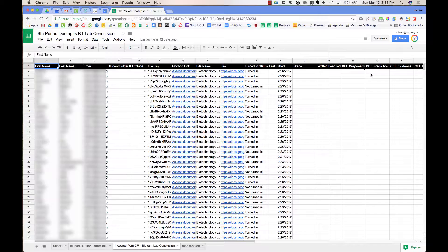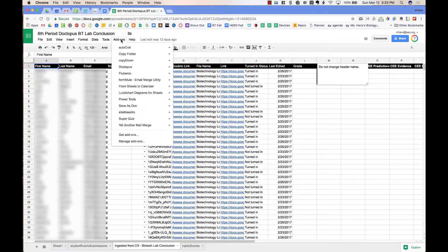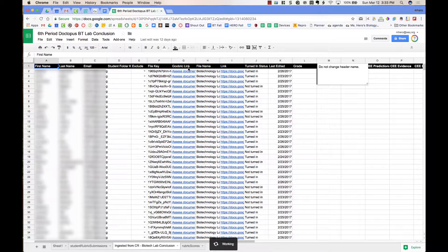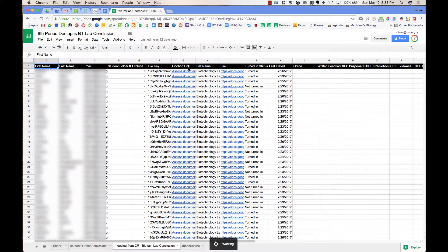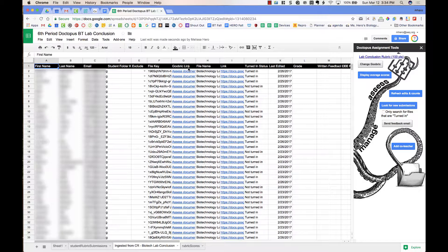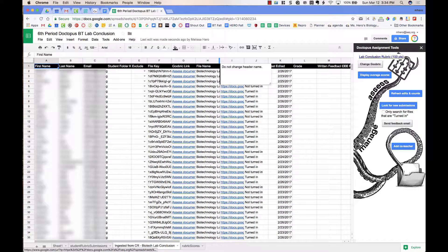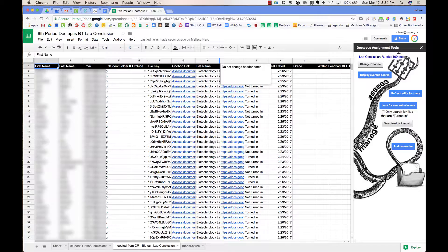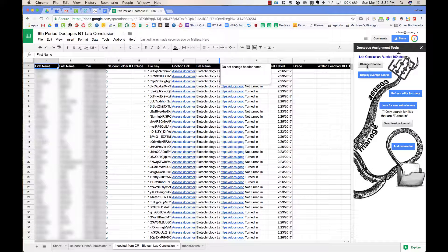The first thing I'm going to do is go back up to Add-ons, and in the Add-ons menu, I'm going to choose Doctopus, and I'm going to open up Doctopus. It's going to open it up on the right-hand side of the screen. Here you can see I've already attached my Goobrick. I can change the Goobrick if I need to.